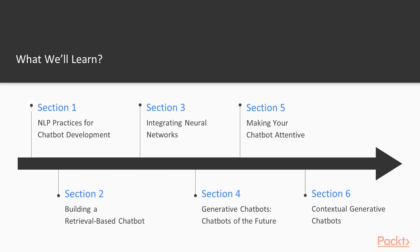In section one, we will have an introduction to NLP practices that are used in chatbot development.